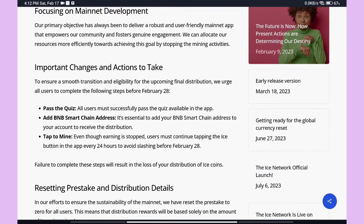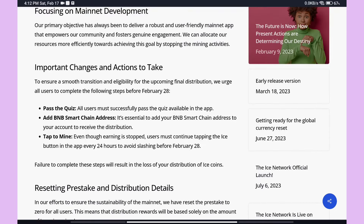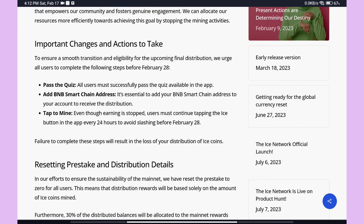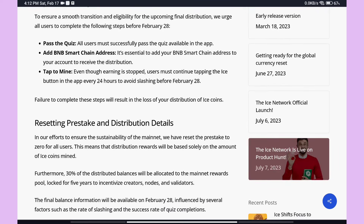ICE Network has important changes and actions to take. Before February 28, you need to follow these steps. Step Number One: Pass the Quiz. You must pass the quiz. Step Number Two: Add your BNB Smart Chain address. It is essential to add your BNB Smart Chain address to your ICE account to receive the distribution of coins.